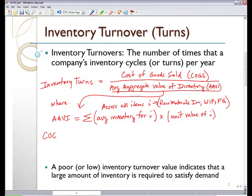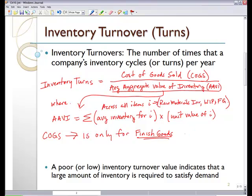Our COGS, the cost of goods sold, which you probably remember, only deals with our finished goods. And importantly, it's valued at our cost, not at the sale price.